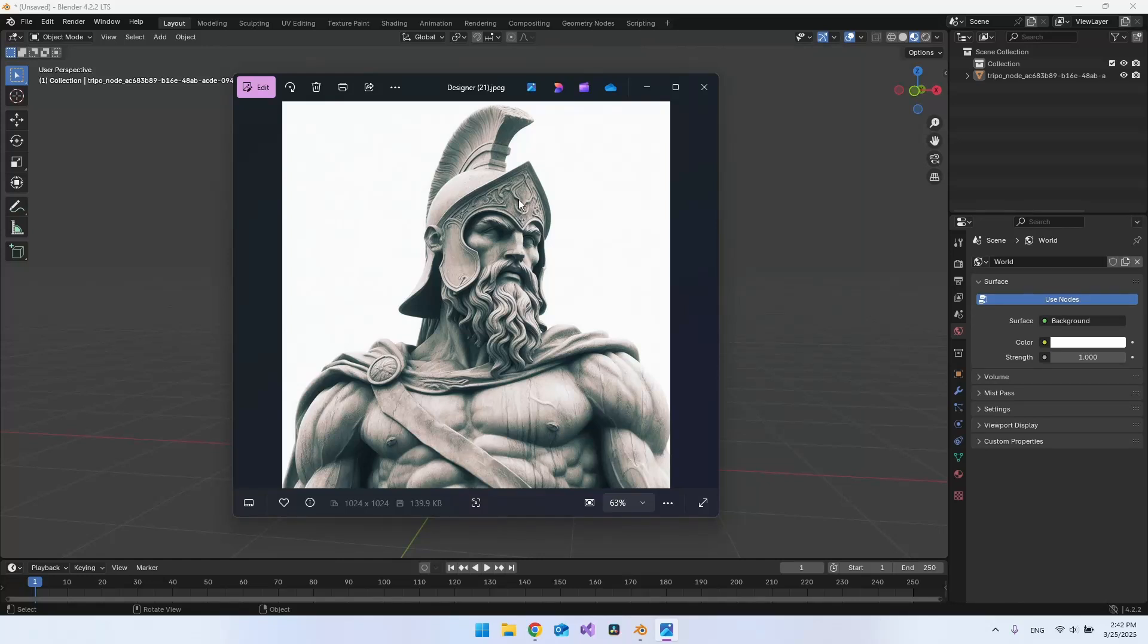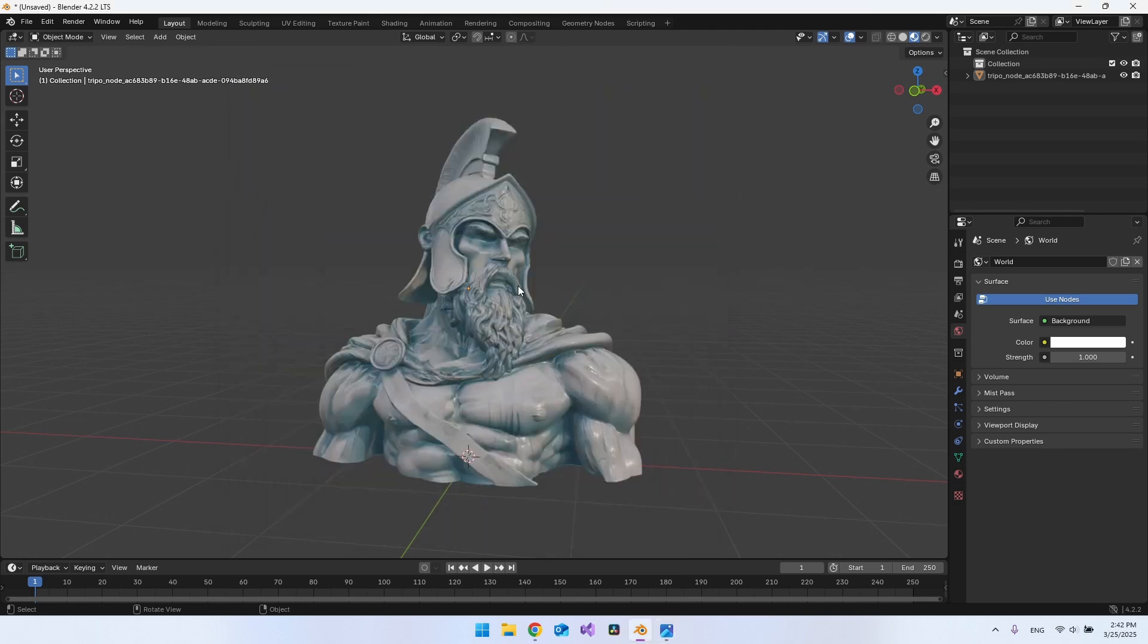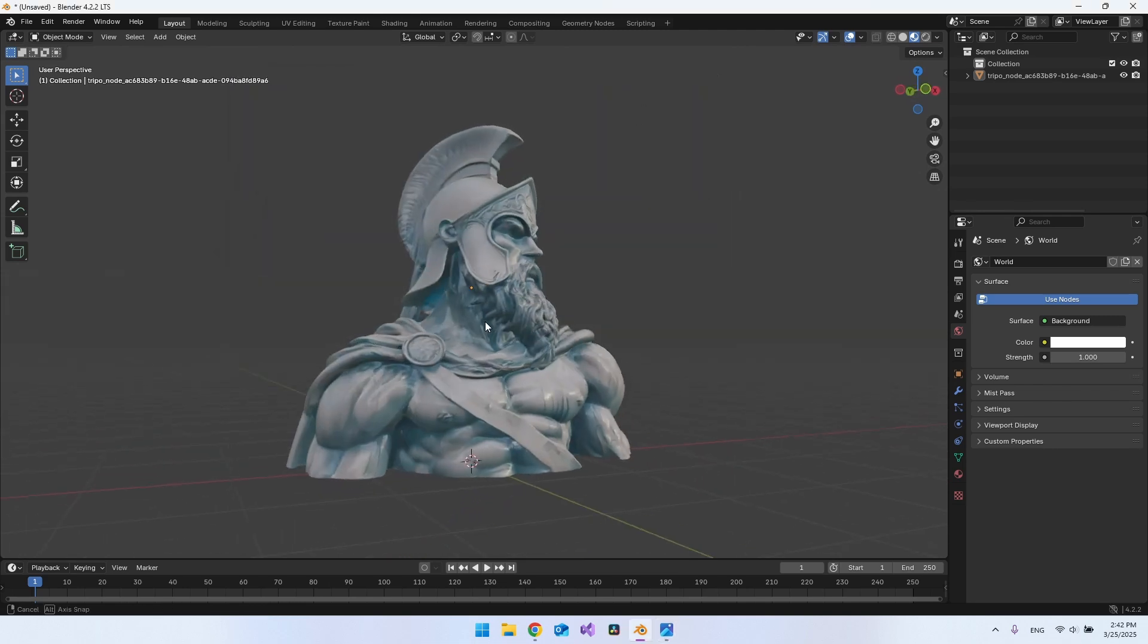So in this video, I will show you how you go from this AI generated image of a statue to actually get a 3D model out of it.